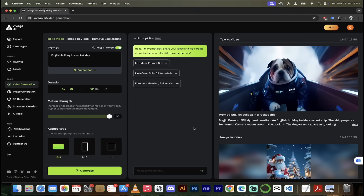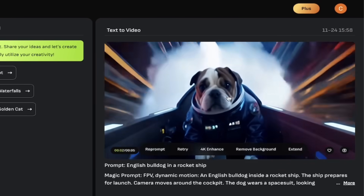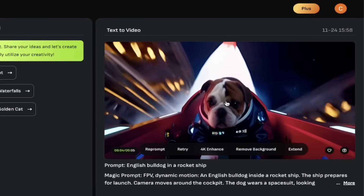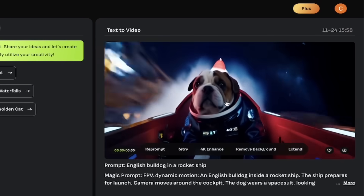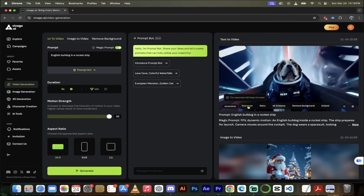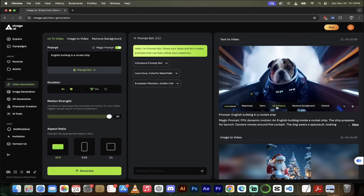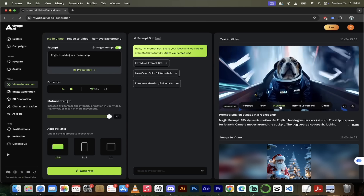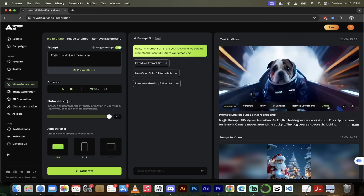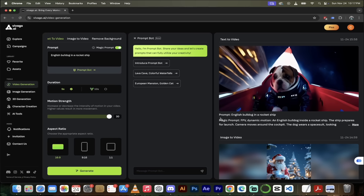Welcome back. Let's see what English Bulldog in a rocket ship gave us. Holy smokes, this is awesome. Look at the eyes on the Bulldog — you can see those expressive eyes like 'oh my God, I'm in a rocket ship.' It's one thing to get the motion right; it's quite another to get an expression right. This looks great. We've got options: we can reprompt it, do a retry, 4K enhance it, remove the background so we just have the dog and rocket ship, and we can extend it just like we did with the images.